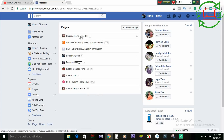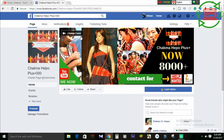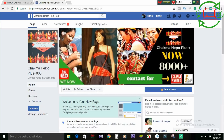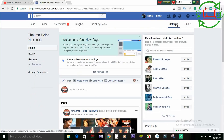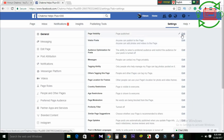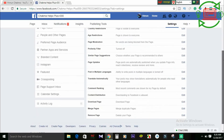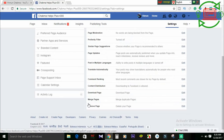If you don't have a name, then you will be able to do it. The settings will be able to go to the page. The page will be able to click through to the content.